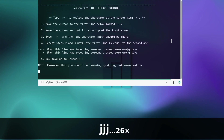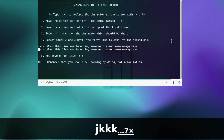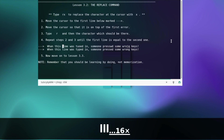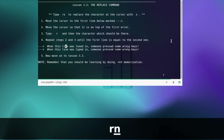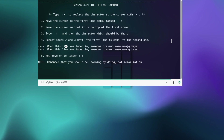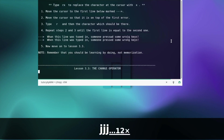The replace command — type rx to replace the character at the cursor with x. Move the cursor to the first line and move it on top of the first error. Type r and then the character which should be there. Repeat until the first line is equal to the second one. I'm not going to do this in full because of speed, so let's move on.